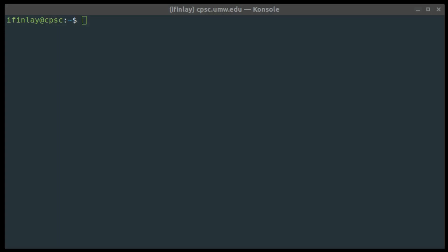Let's take a look at a command line and see what it actually looks like. Here we have a Linux terminal window open. Unlike a graphical user interface, there aren't any menus or buttons or things to click on — the command line interface is completely textual. There are a few things to look at. On the left we have the prompt. It shows your username — for me that's ifinlay — then the machine you're logged into, which is CPSC, then the current directory represented by a tilde, and then typically the prompt ends in a dollar sign.